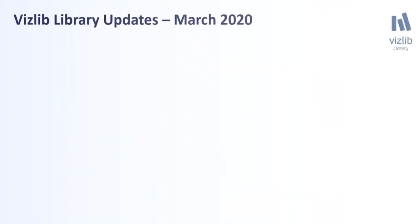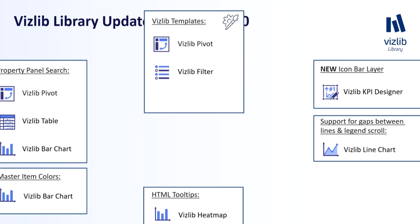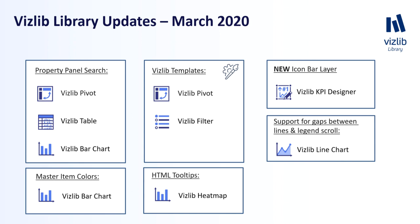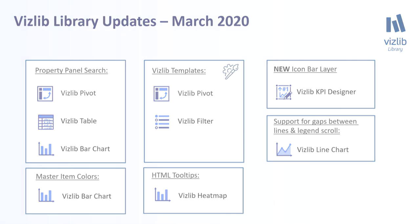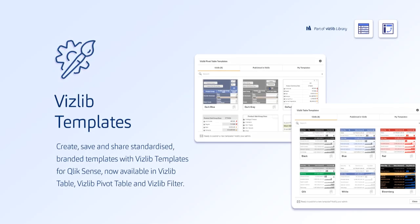Beginning from the Vizlib library product, you will see that we've been very active. We have continued rolling out our Vizlib templates to more charts, added a whole new layer to the KPI and introduced a new super amazing property panel search functionality. This is great progress and I'm excited to demonstrate the capabilities to you now in more detail.